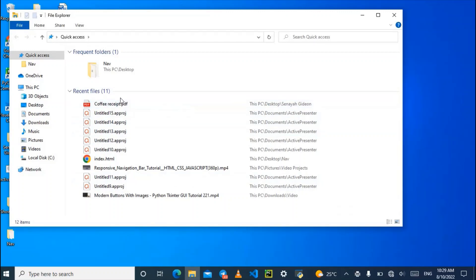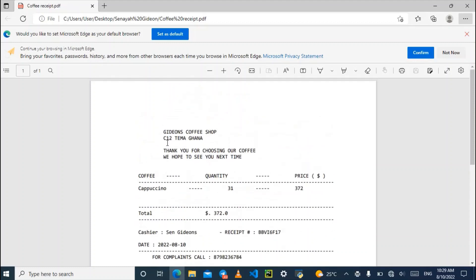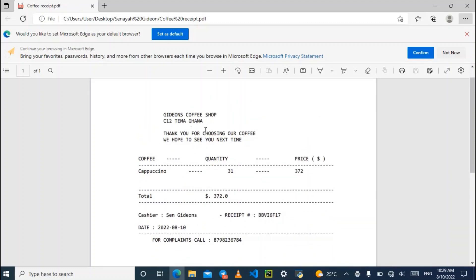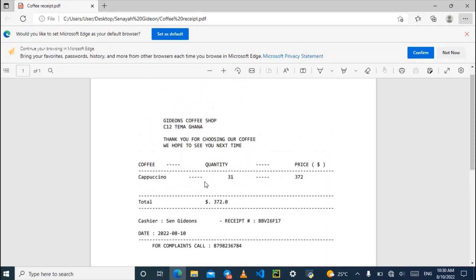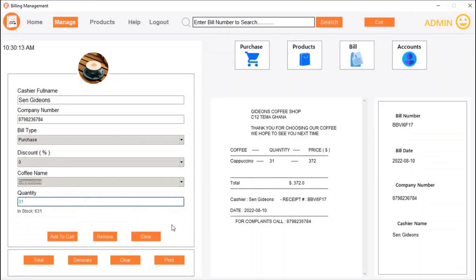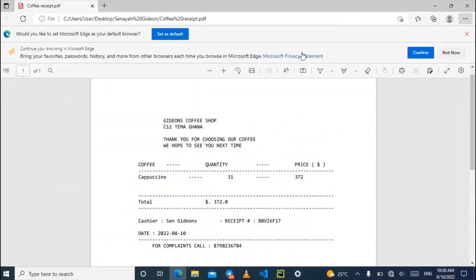The coffee receipt PDF has been saved and we can open it. This is the receipt just generated — it shows the company address, a thank-you message, the coffee (cappuccino), quantity 31, price 372 dollars, total 372.00 dollars, and the cashier name. There is also a complaint call number at the bottom.